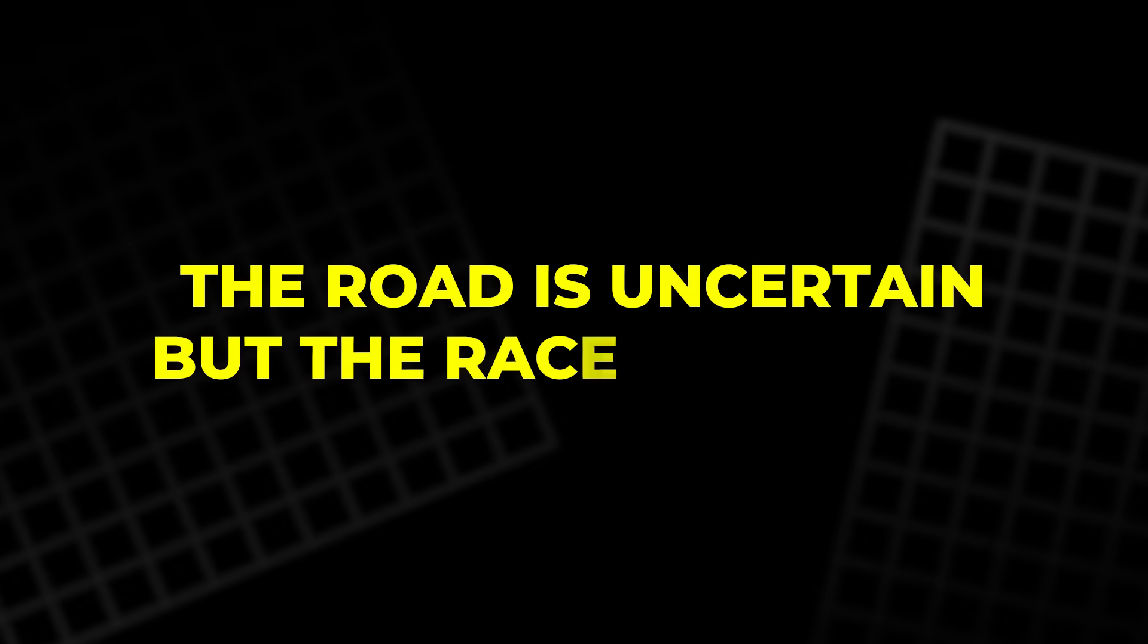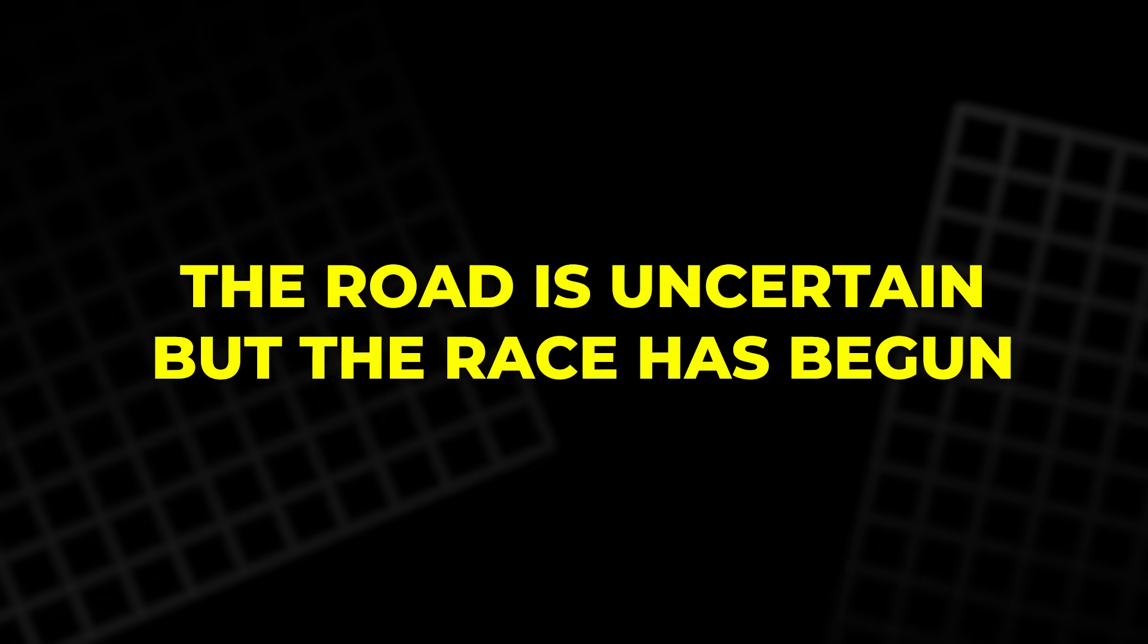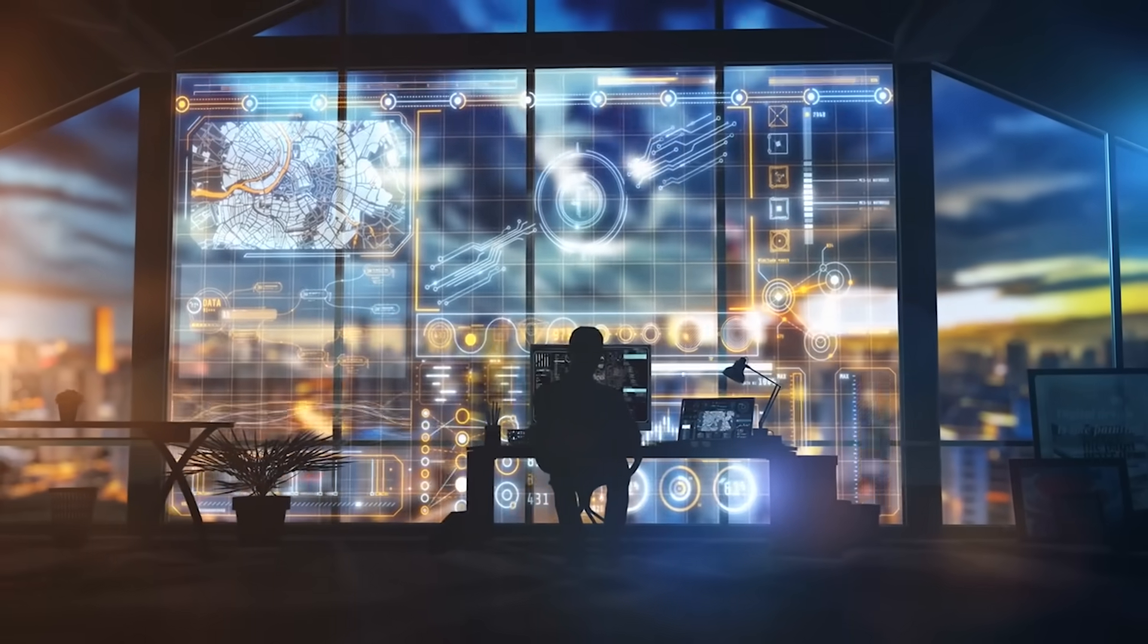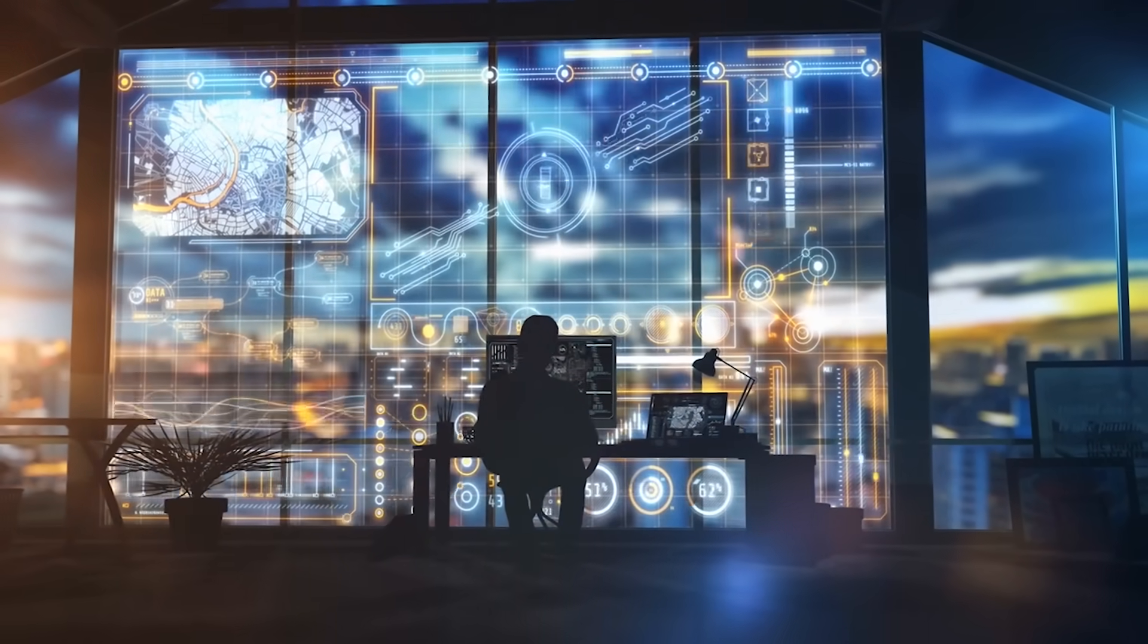The road is uncertain, but the race has begun. And the prize is nothing less than the future of computing.